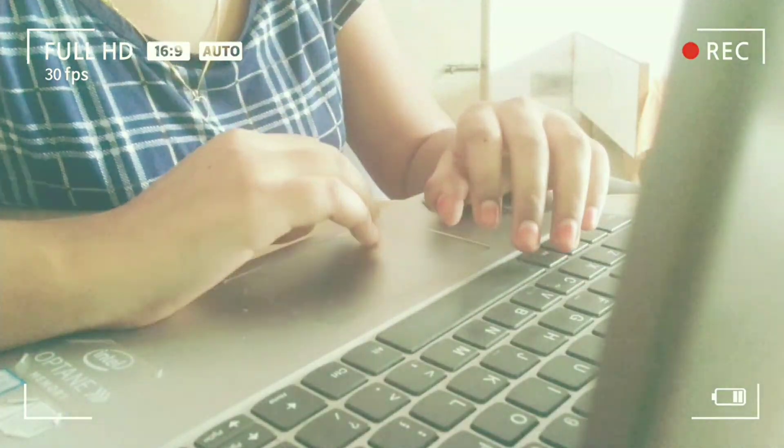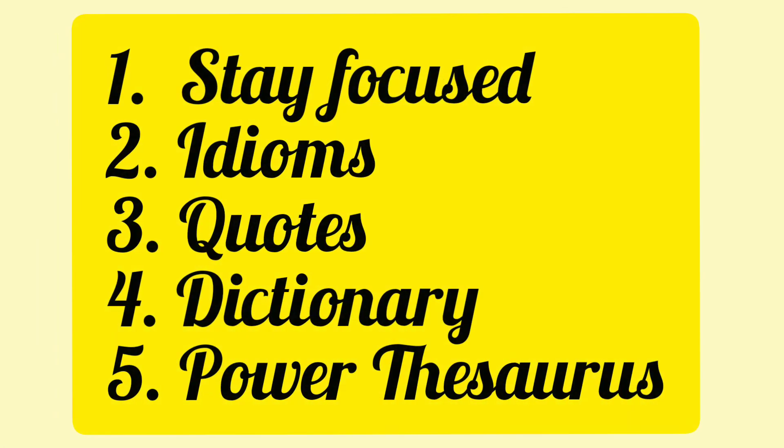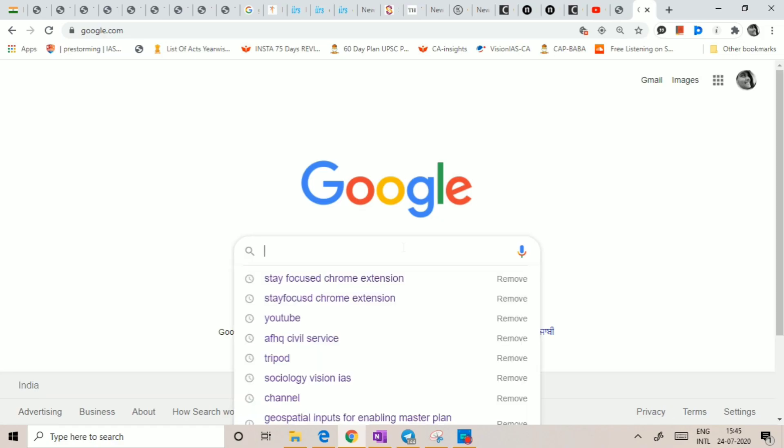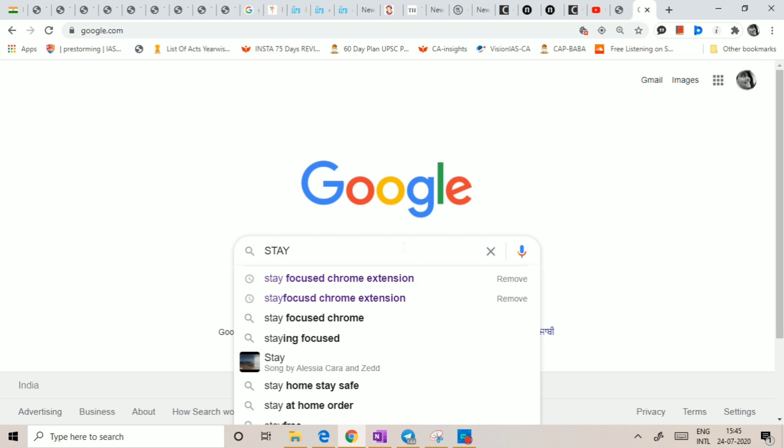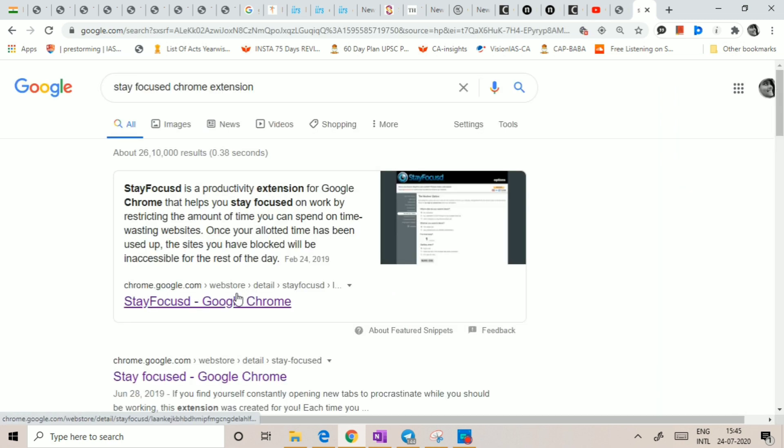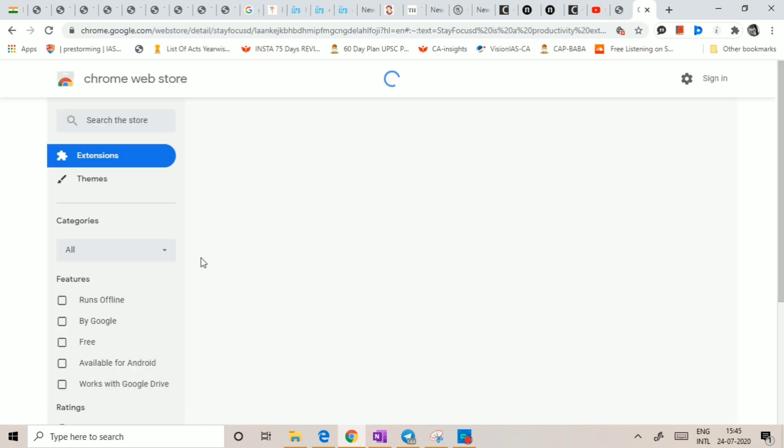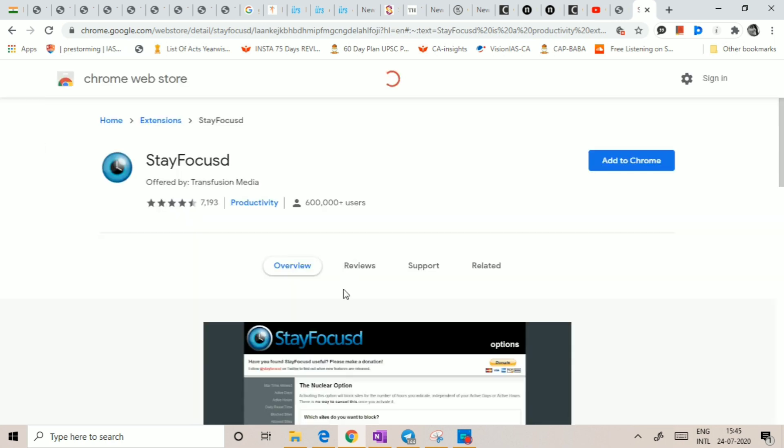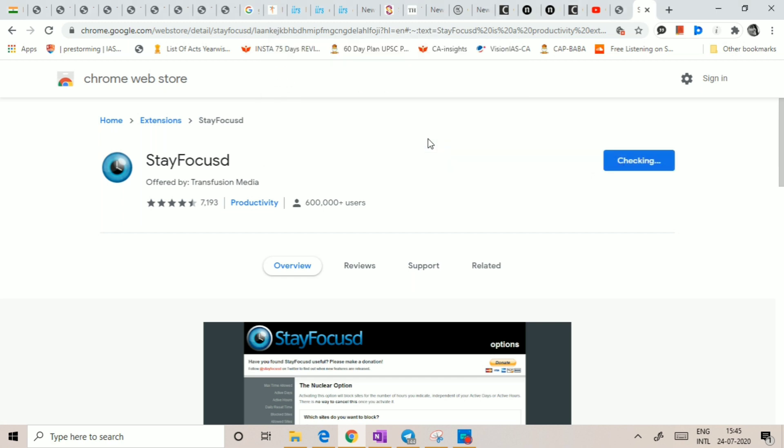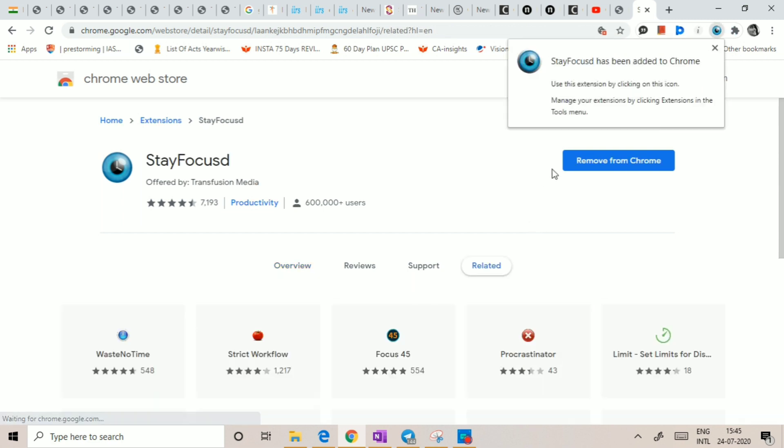I thought I'll share these extensions that I use, so let's get started. Search Stay Focused Chrome extension using Google and you'll be directed to the Chrome extension page. You can add the extension by clicking on Add to Chrome, and you'll get a pop-up on the top right corner of your screen. This is how it gets installed.